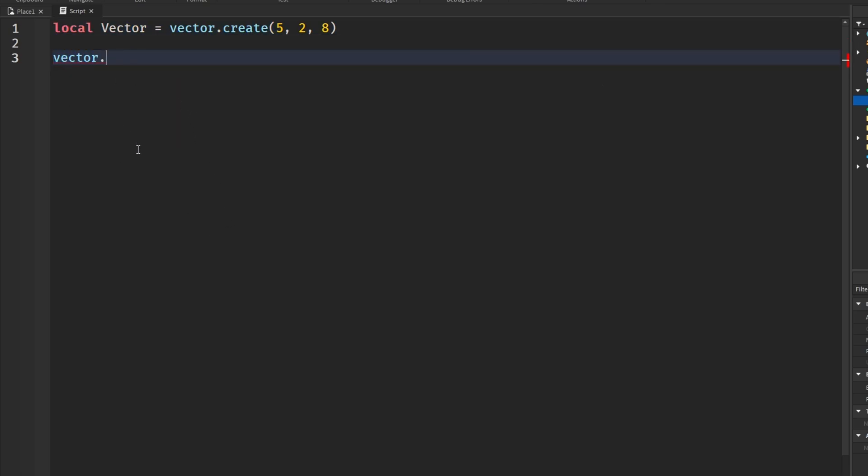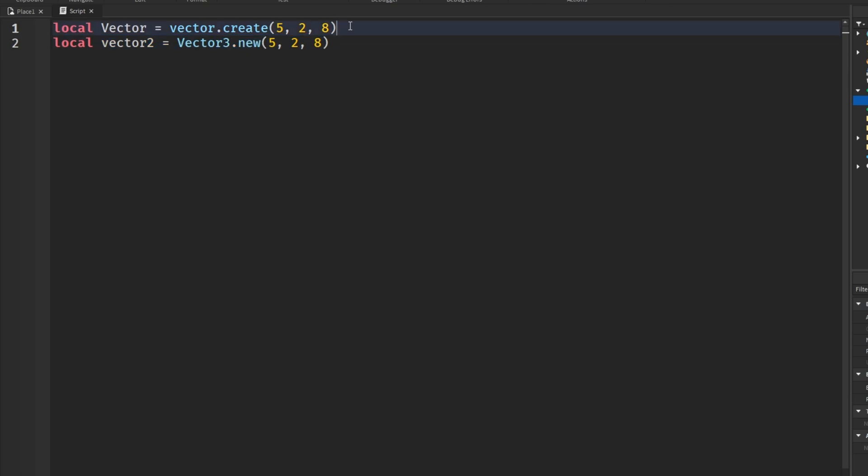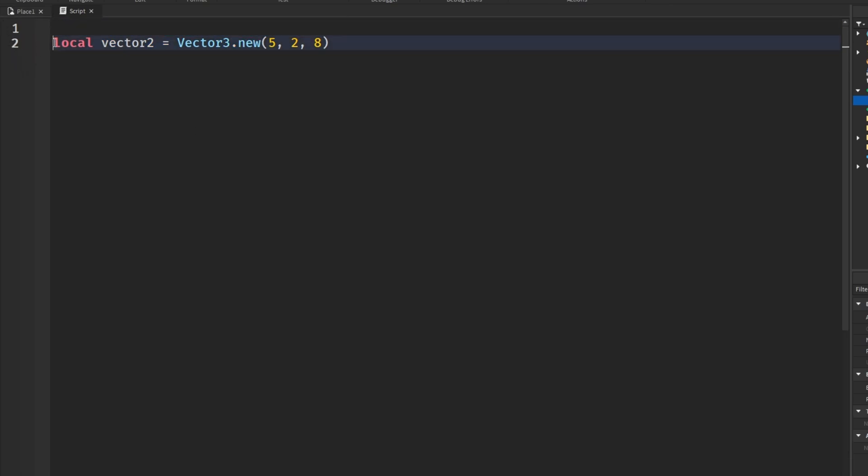So let's say we had that vector3 vector here, and we wanted to get the unit of it or the magnitude.